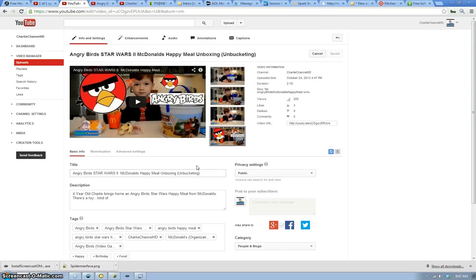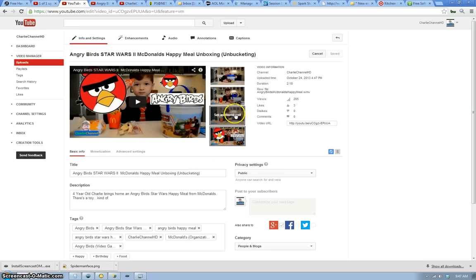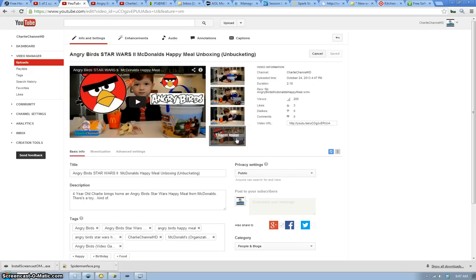Right now we're looking at the YouTube settings screen in the video manager and if you look to the right of the video, there's three thumbnails on top and those are the three that YouTube automatically generates for you. The bottom one is one that I uploaded, the custom thumbnail.